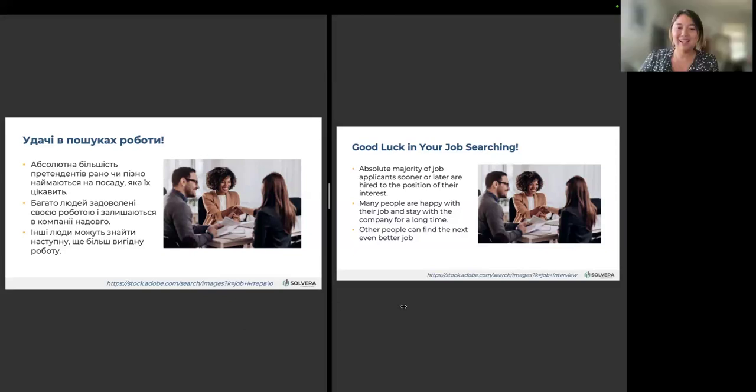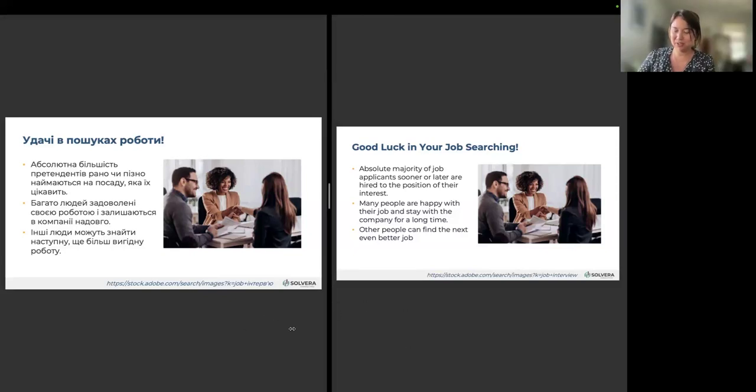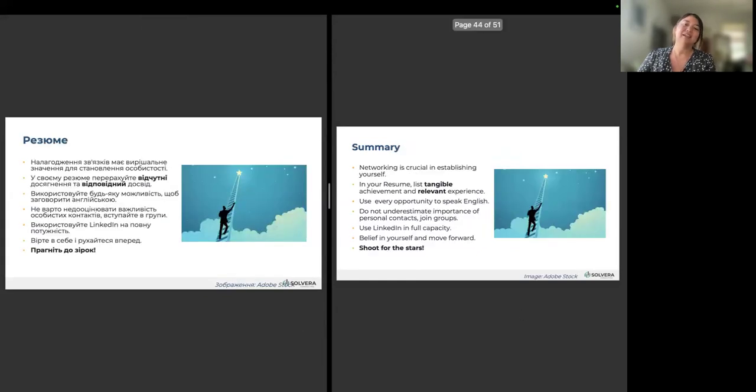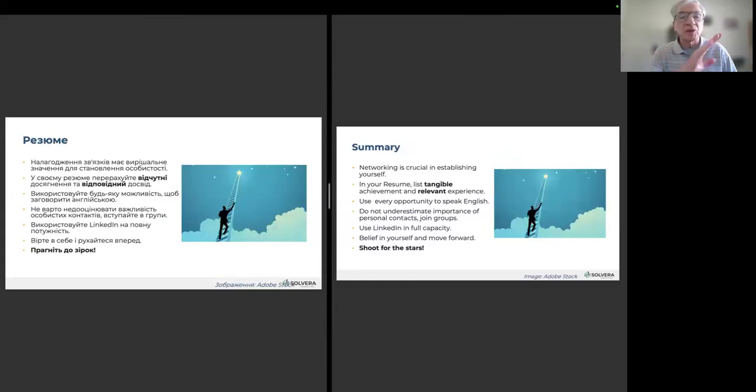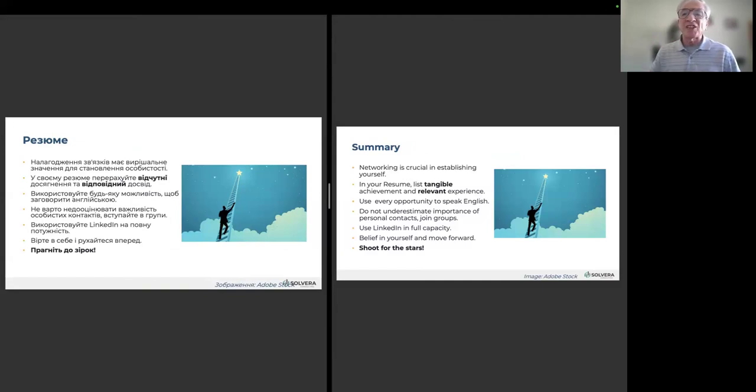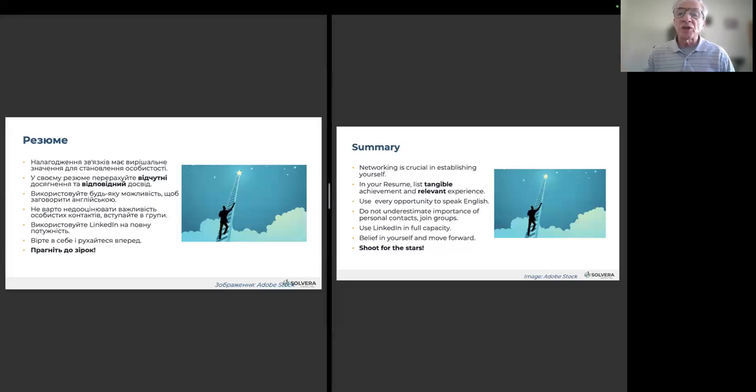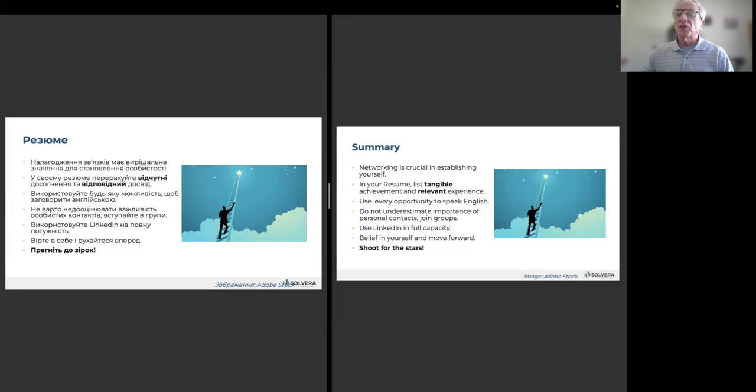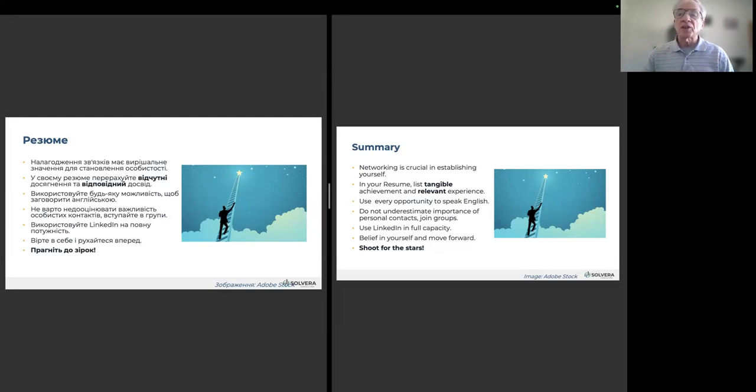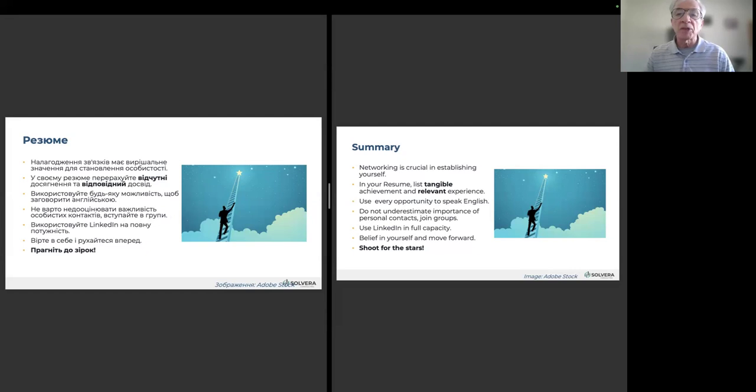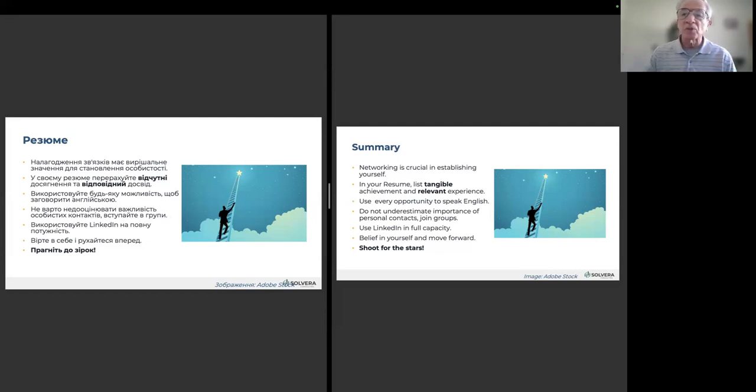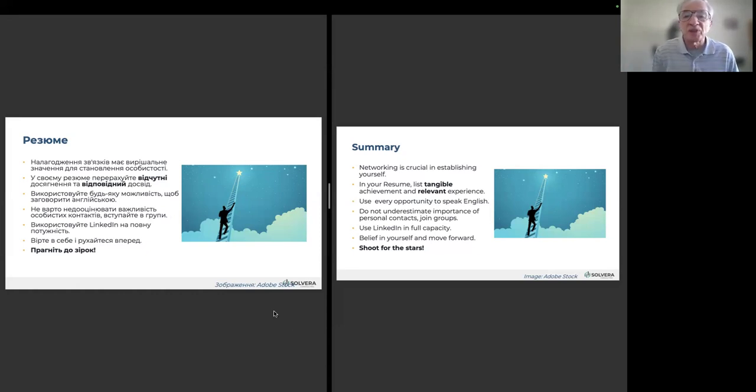Summary. Networking is crucial in establishing yourself. In your resume, list tangible achievement and relevant experience. Use every opportunity to speak English. Do not underestimate the importance of personal contact. Use LinkedIn in full capacity. Believe in yourself, move forward, and shoot for the stars shown on this picture.